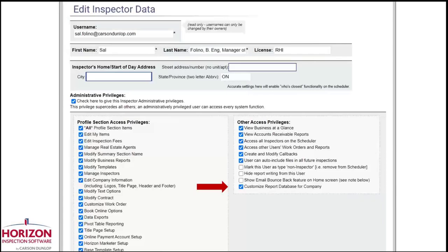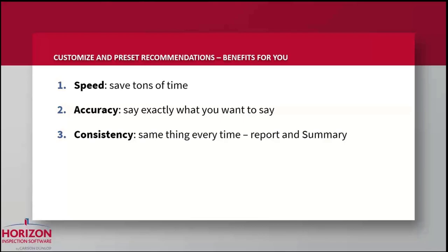Here's the button for turning permissions on and off: go to Manage Inspectors, then Edit Inspector Data for that inspector. It's the bottom button on the right side under Other Access Privileges — checked off in blue. If you didn't want that inspector making changes to Customize or Presets, just uncheck that button. All of this is supported with videos from Brian and Ariel — the support center is now so robust and good. These videos show you chapter and verse in no uncertain terms. Alright, to summarize Customize and Presets: it's all about speed, accuracy, and consistency — improve your quality, improve your business, and reduce your liability. These tutorial videos will be available in Friday's newsletter and in the recording.